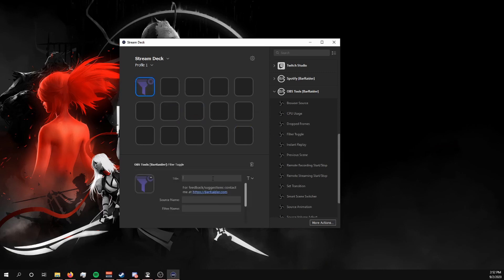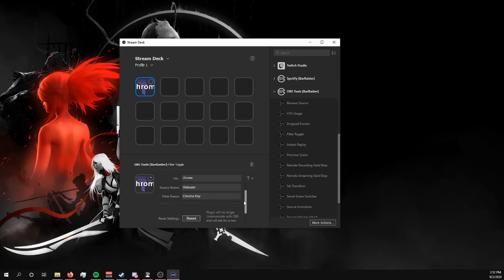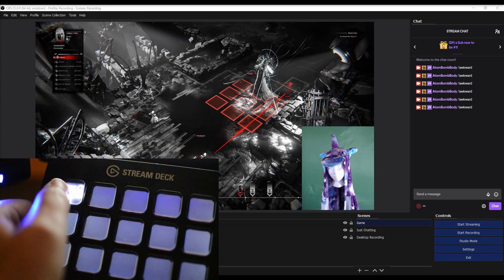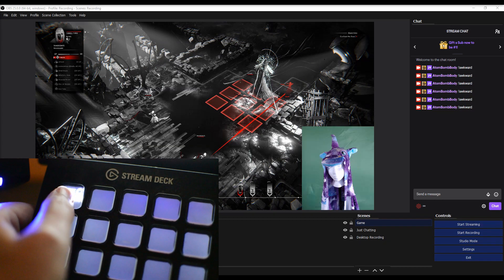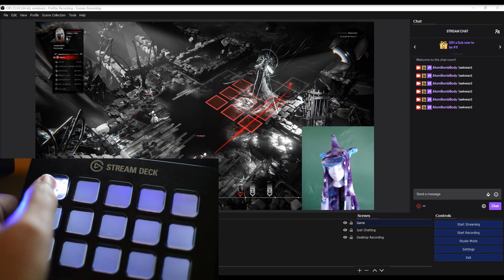We're going to call this one Chroma, or just we're just going to call this one Chroma because it's so big. The source name, these have to match exactly, so our source name is just simply webcam and the filter name is chroma key. So again, this has to match exactly. Now when we push the button on our stream deck, it will toggle off and on automatically.